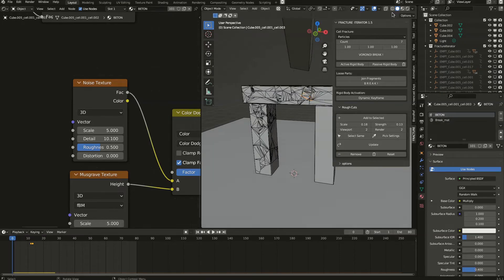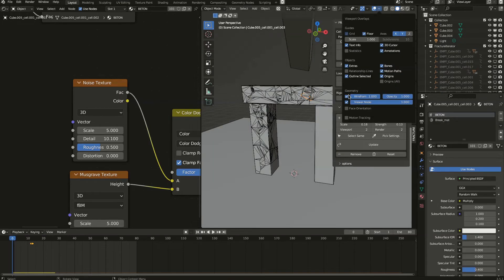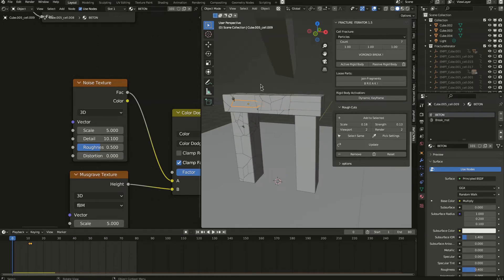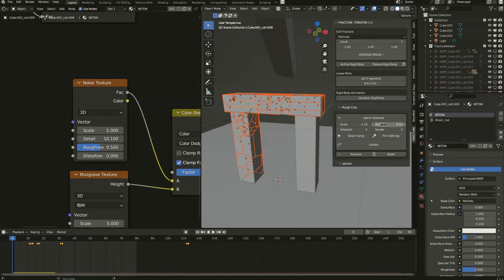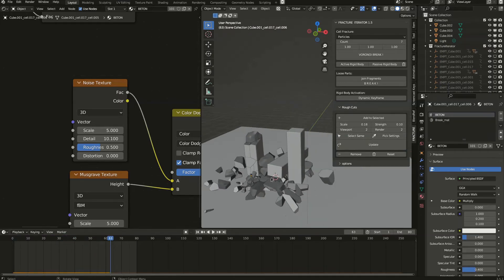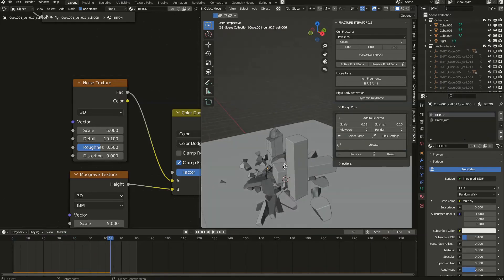Let's hide the wireframes. Now if you want to select all objects with the same settings to change them, you can select this one and use 'Select Same' — it will select all objects that have exactly the same settings. You can then lower this value and update to solve all the problems at once. It's pretty cool — no more flat faces. Simple and very fast.